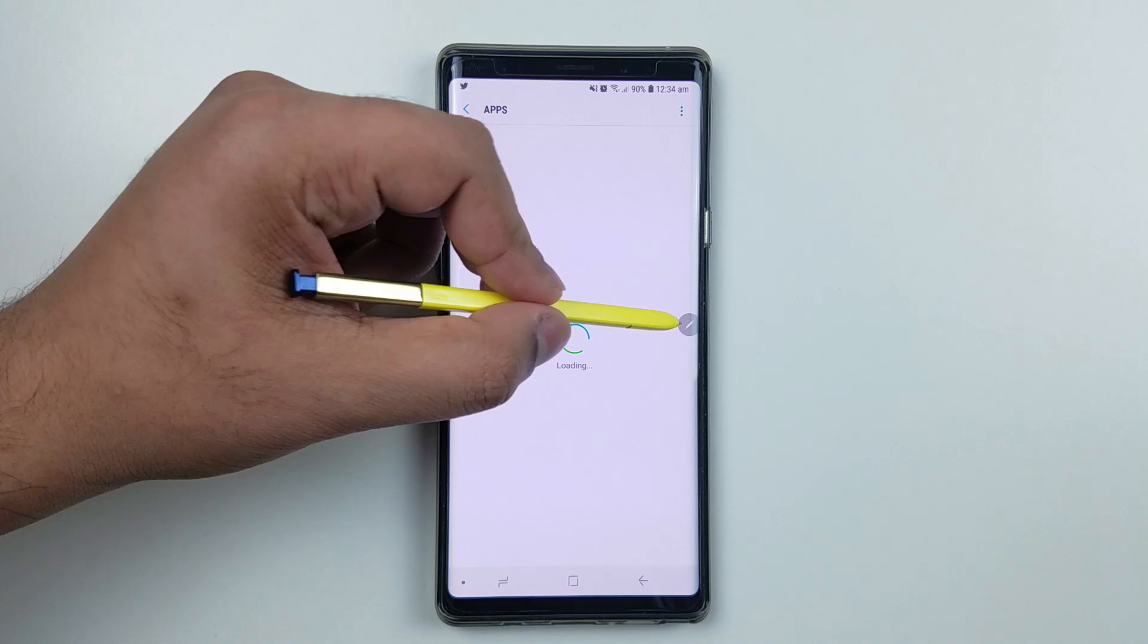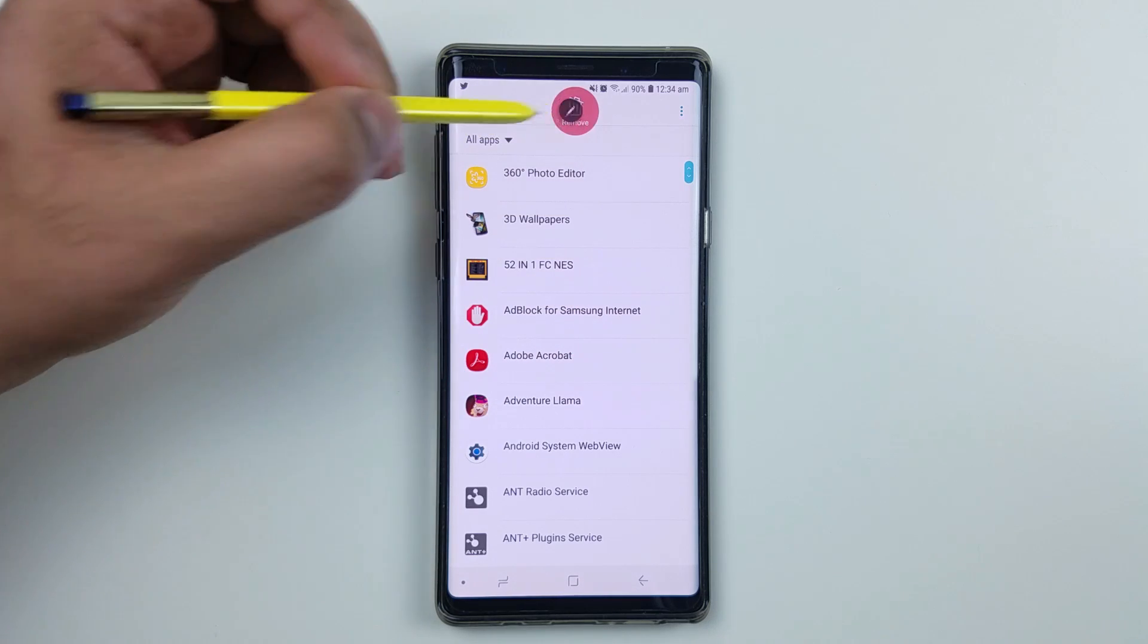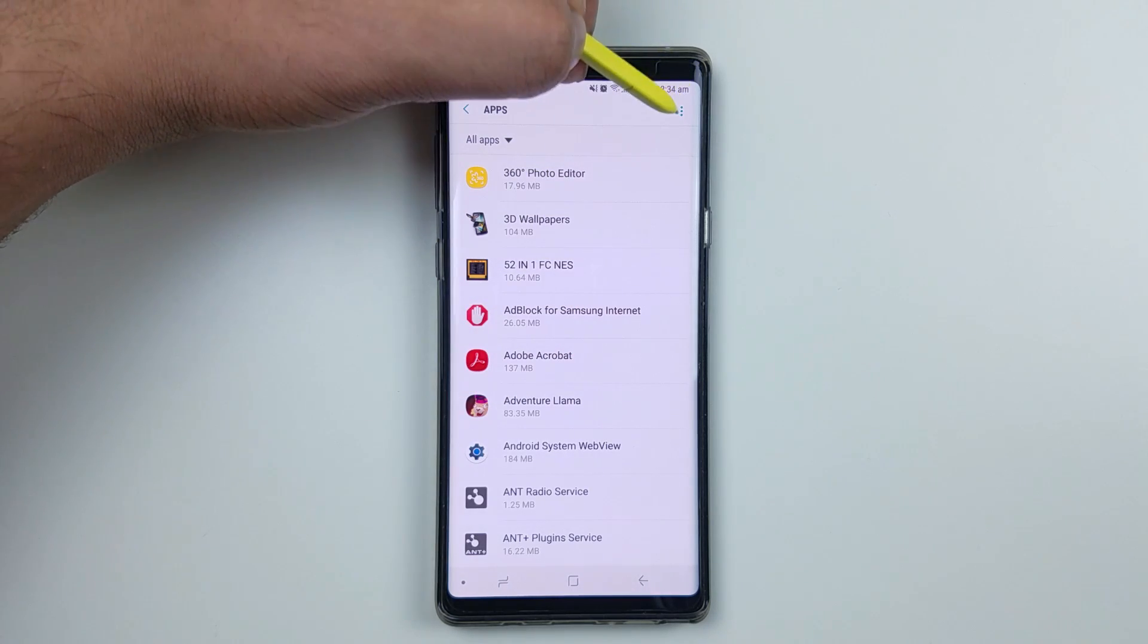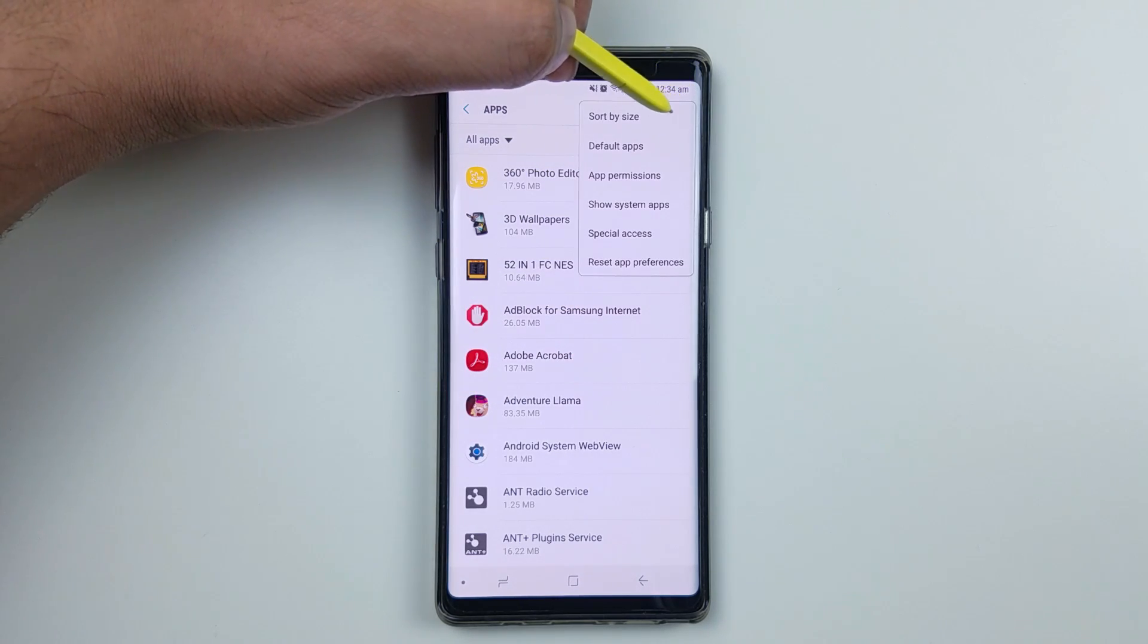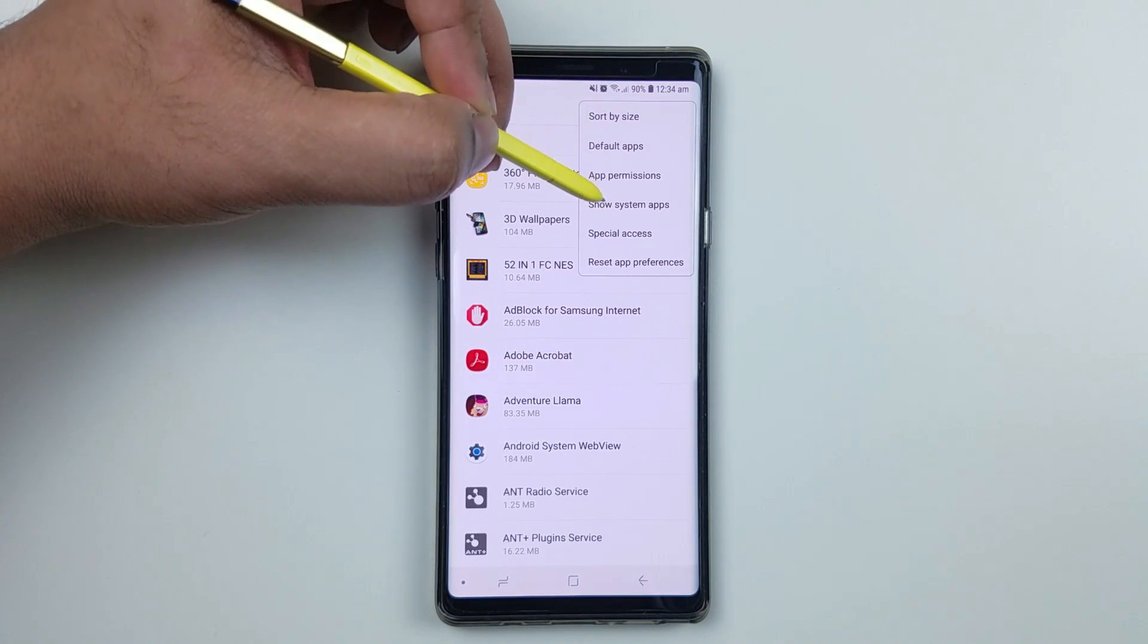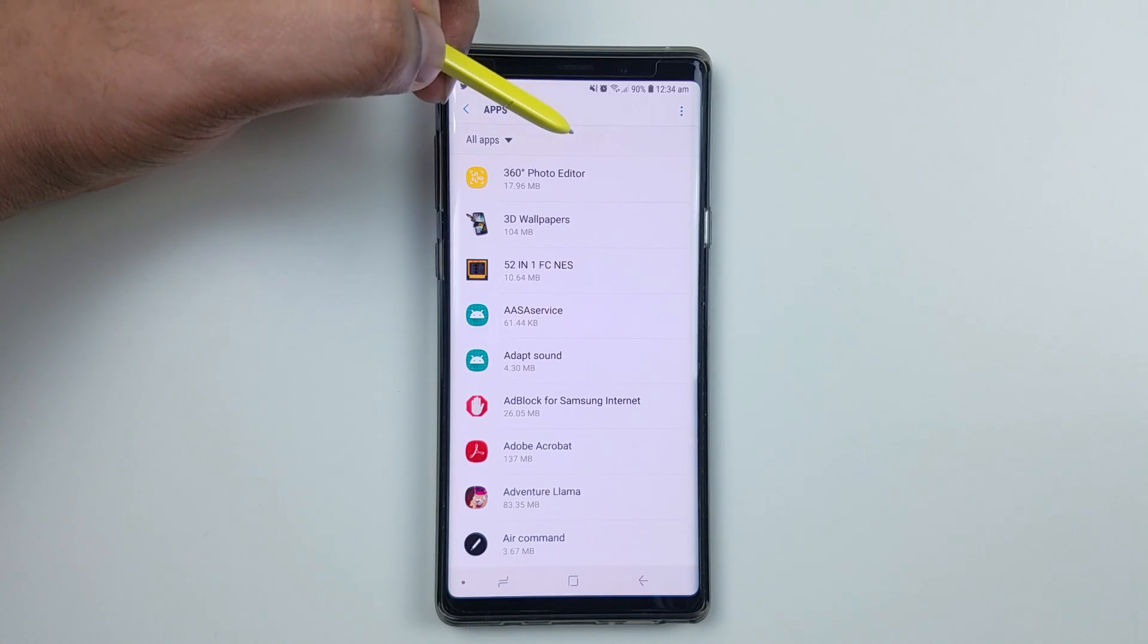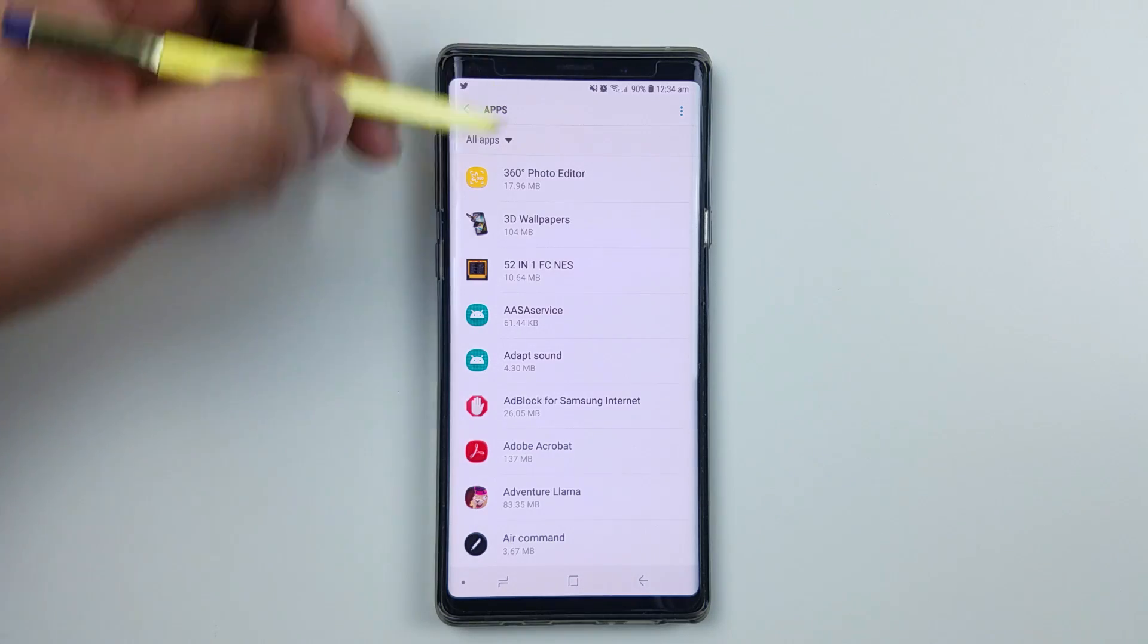Click on the top right corner and press show system apps.